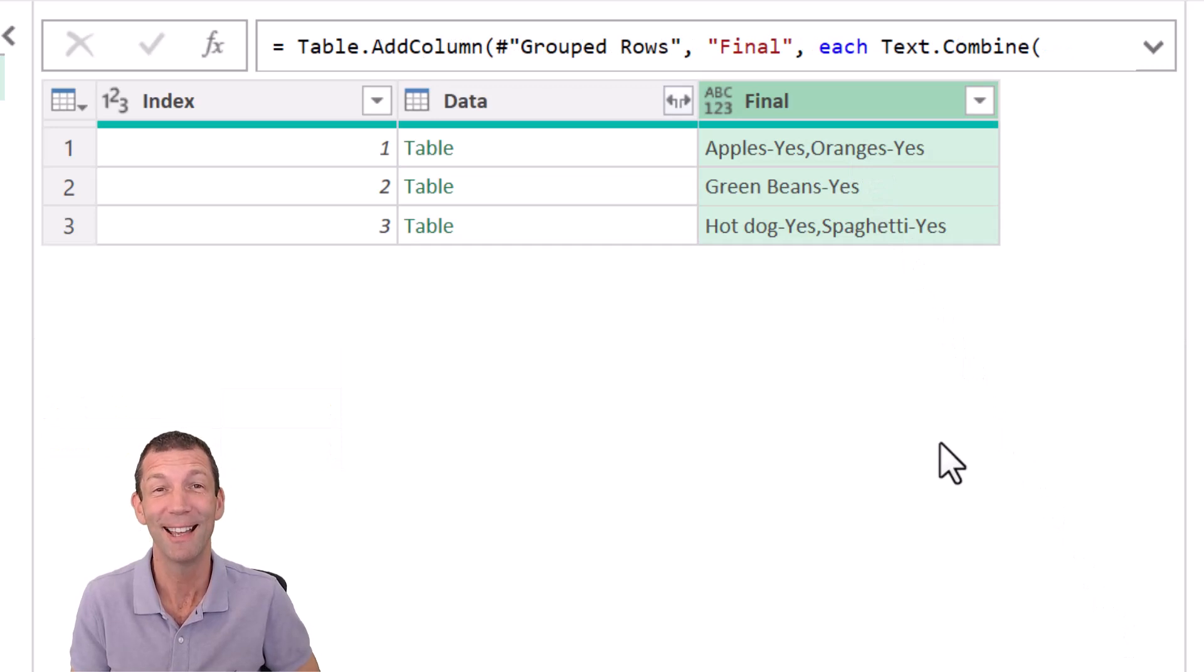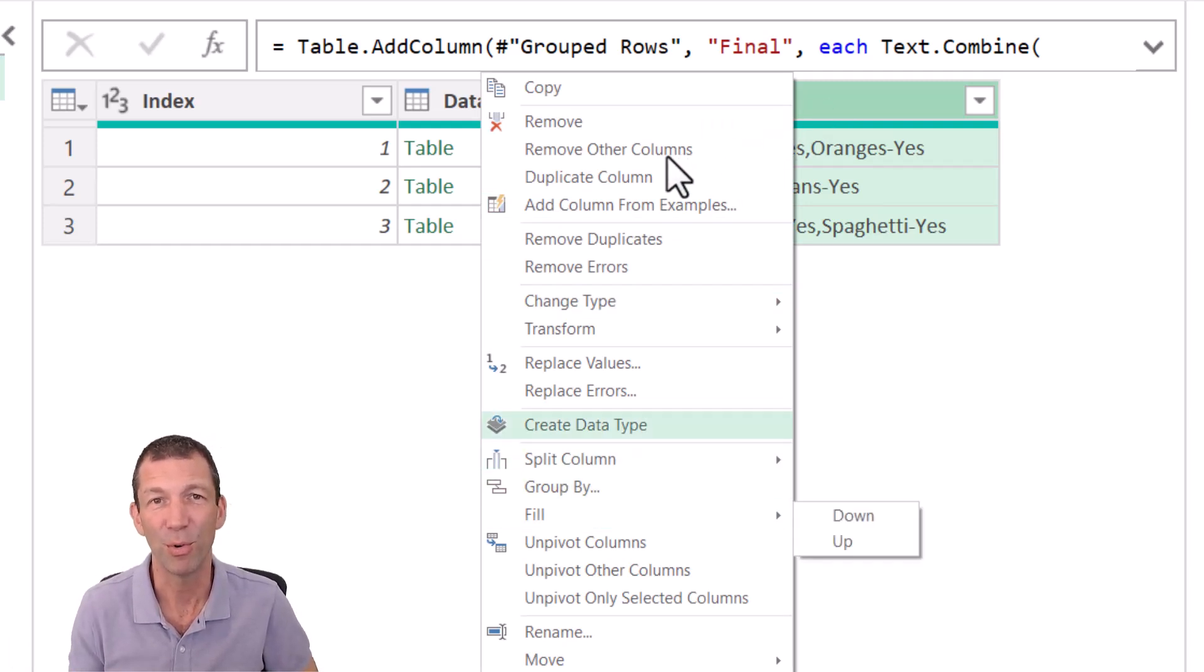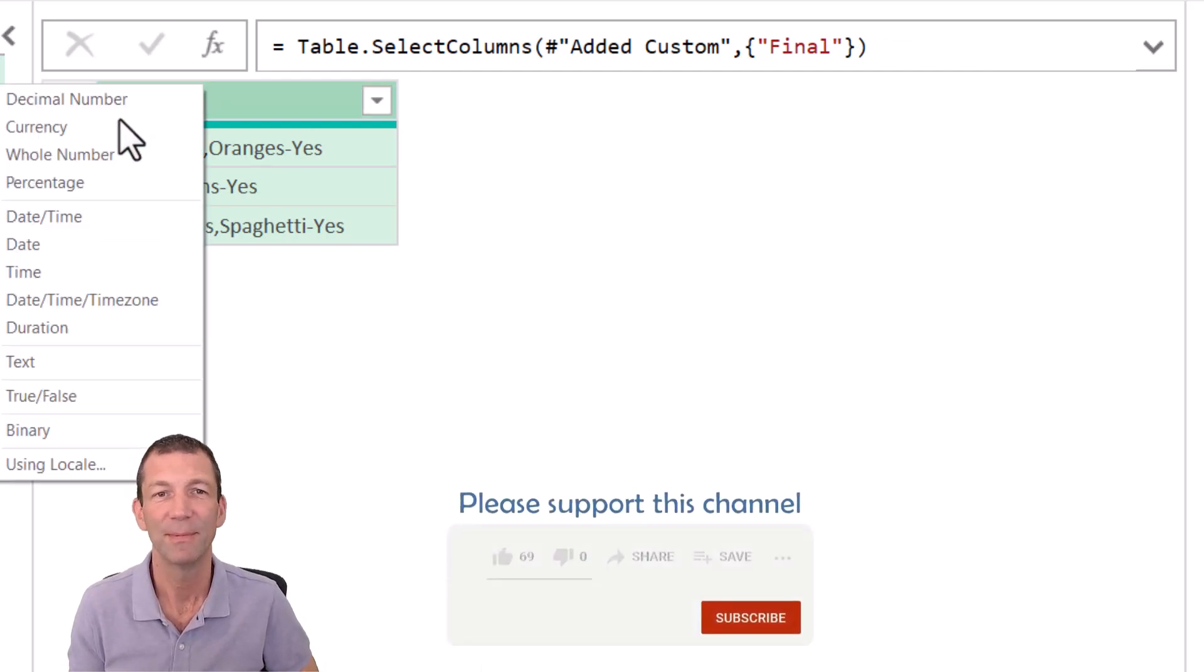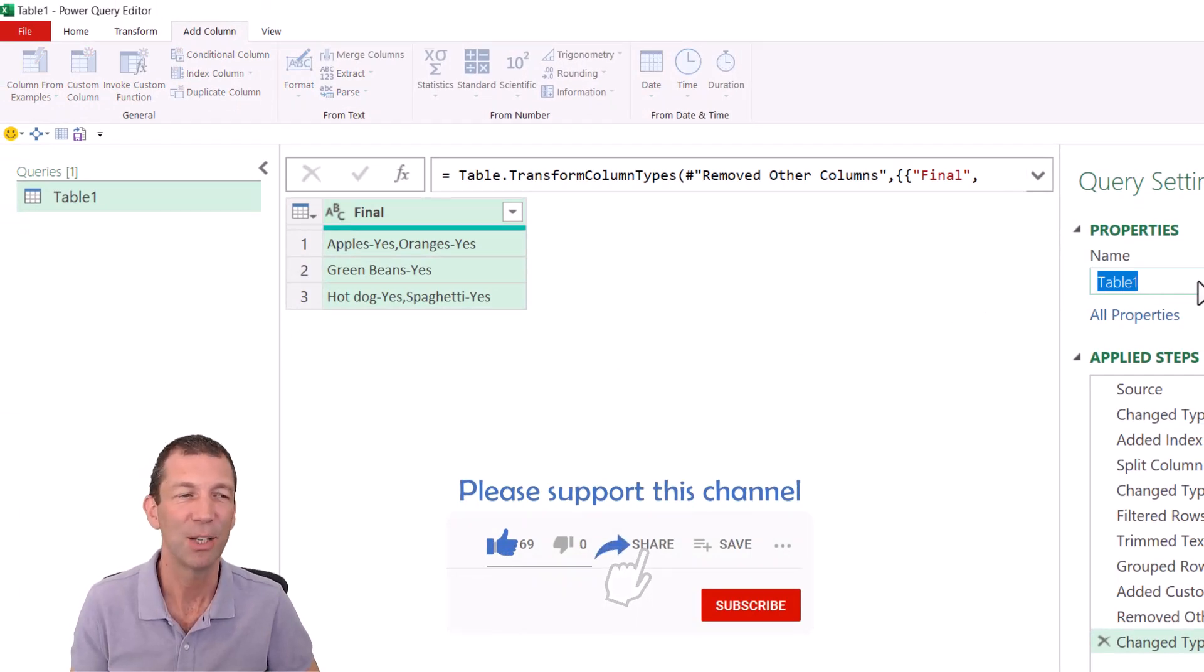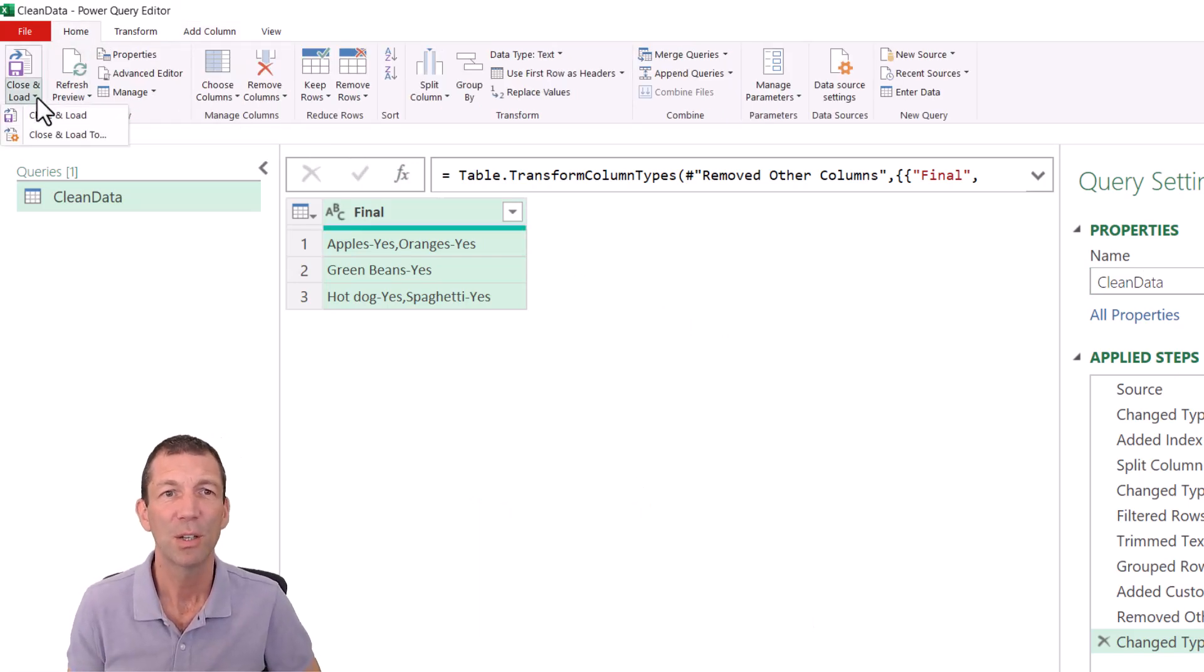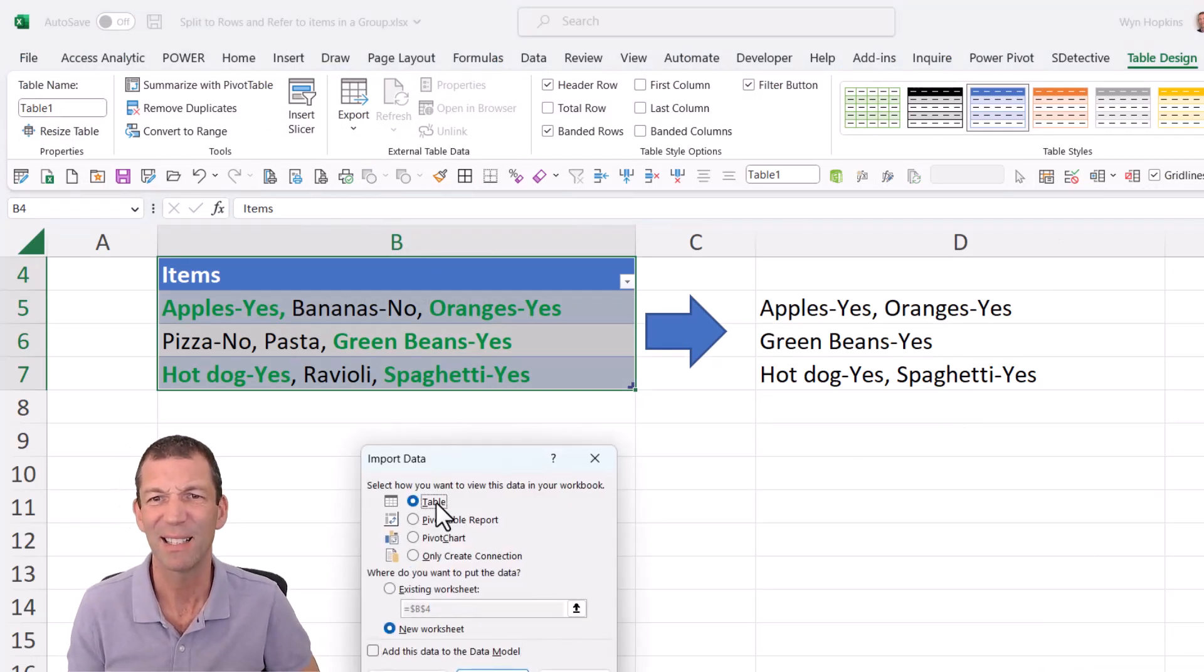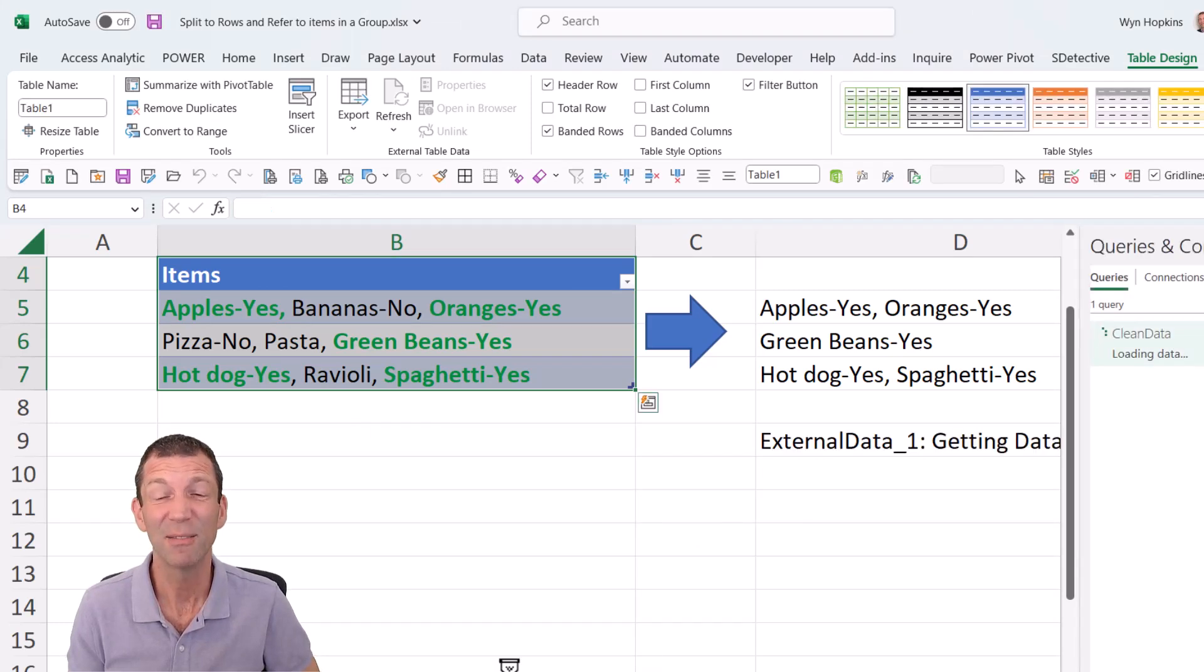Okay. Let's just right click on this and remove the other columns. Just change it to text, just to finish off. And we can rename this, you know, nice clean data or something like that. And then home, close and load 2. And I'll just drop it as a table into this worksheet, just under here. Awesome. Click OK. And we're done.